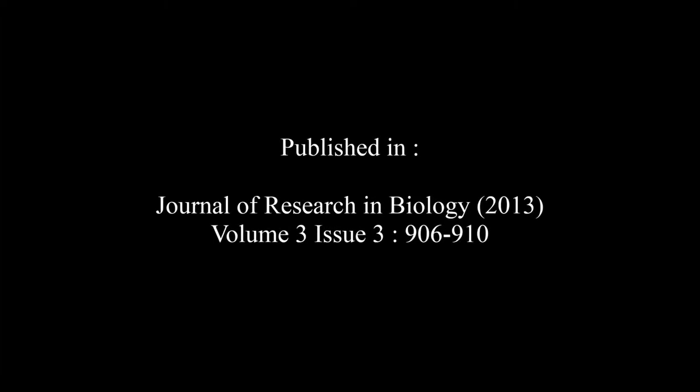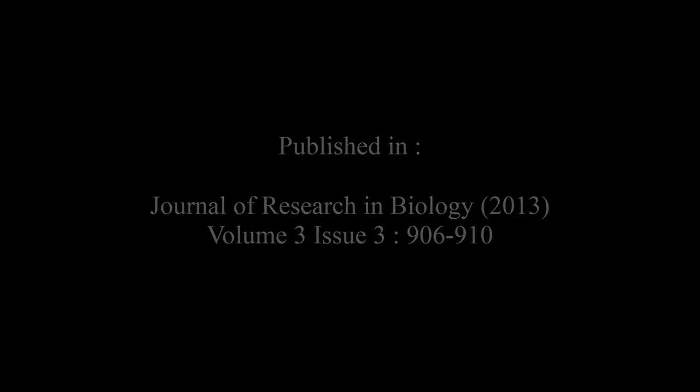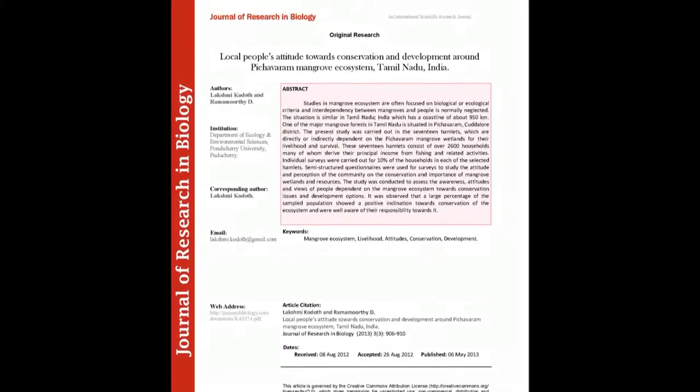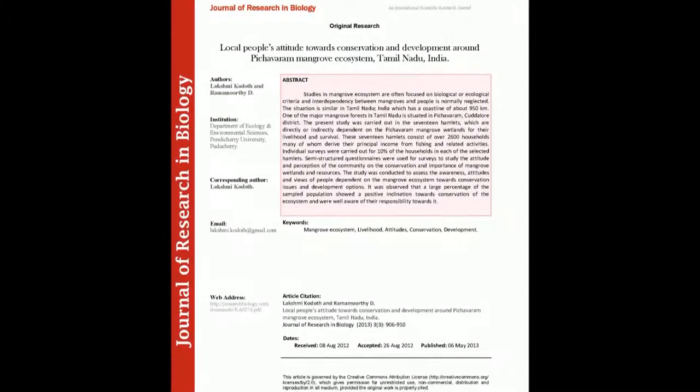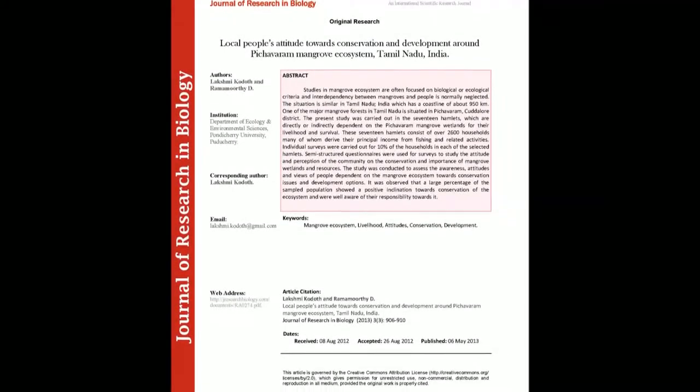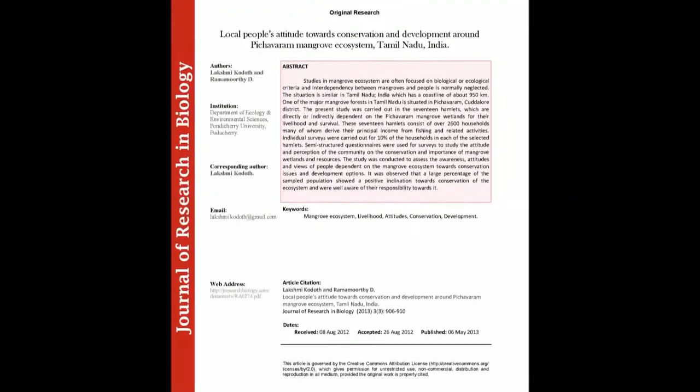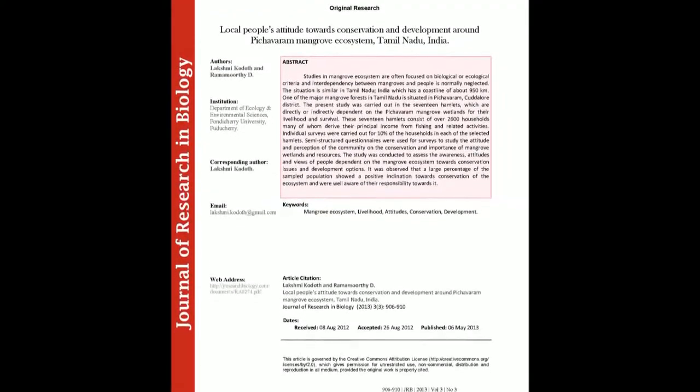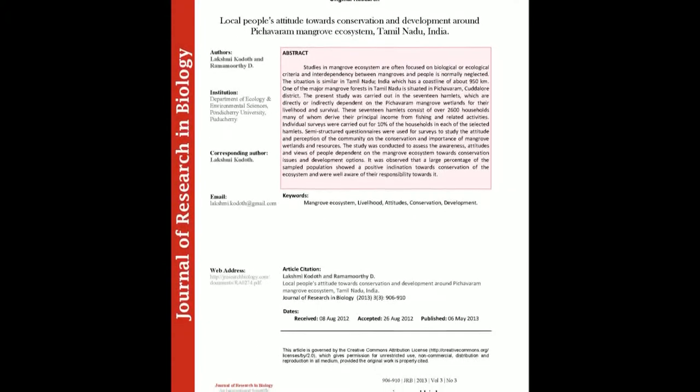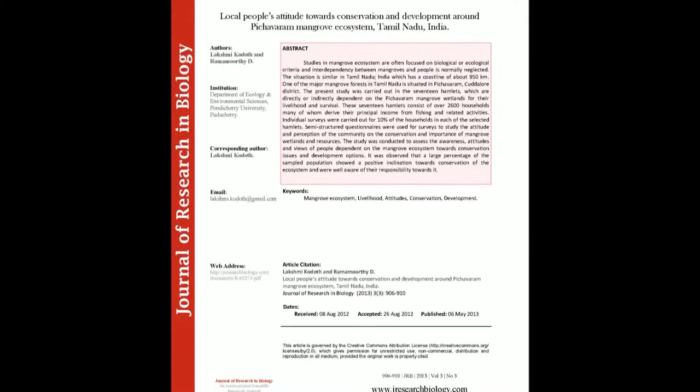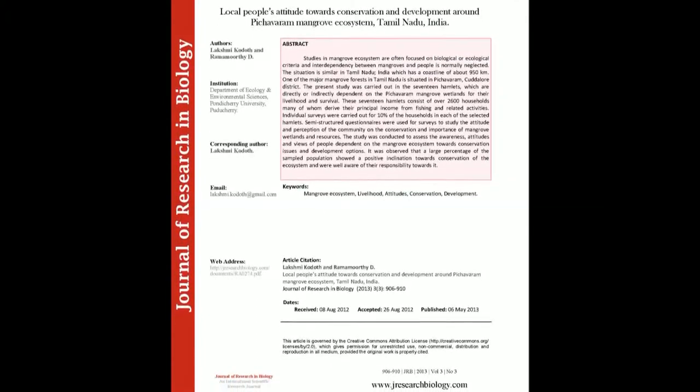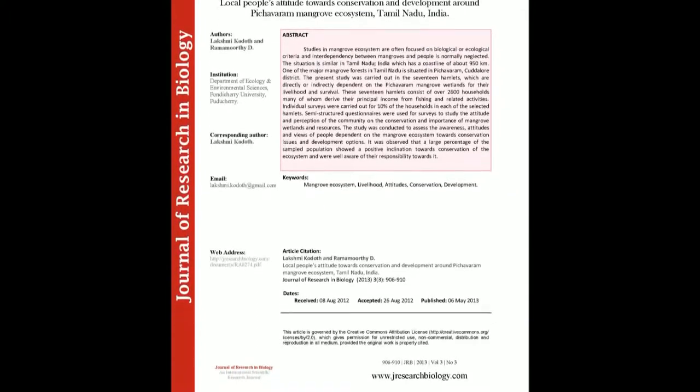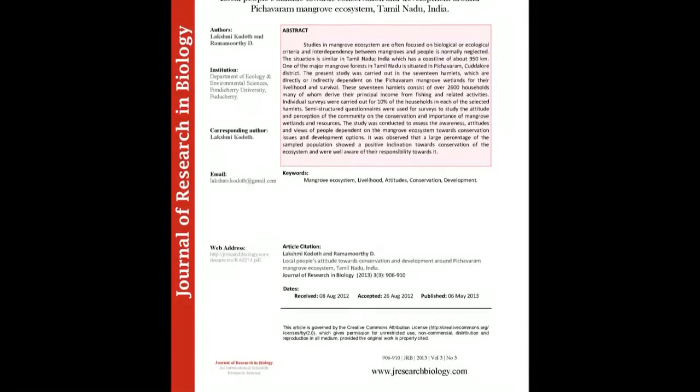The summary of this article goes as follows: Studies in mangrove ecosystems are often focused on biological or ecological criteria, and interdependency between mangroves and people is normally neglected. The situation is similar in Tamil Nadu, India, which has a coastline of about 950 kilometers.